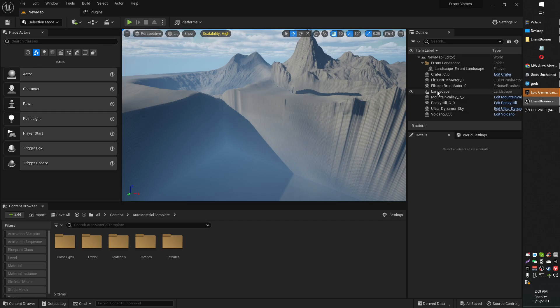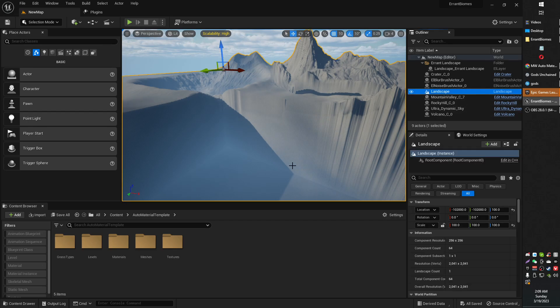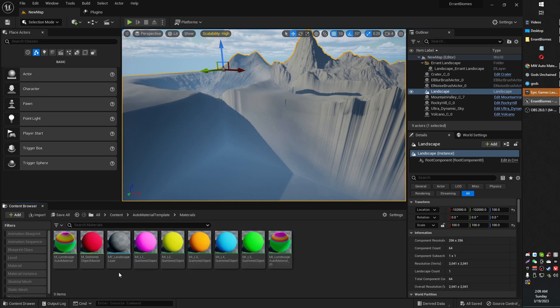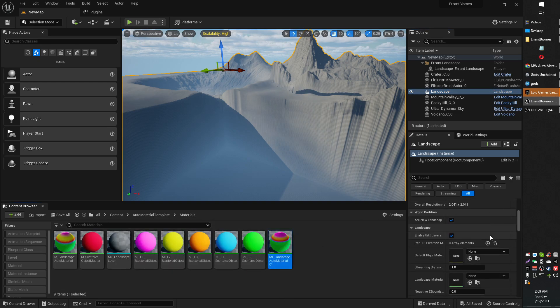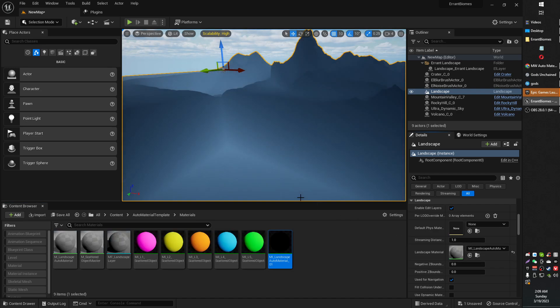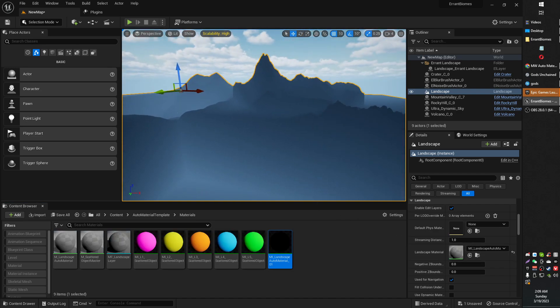Maybe this has happened to you before. You've got your shiny new auto material and you want to put it onto your landscape, and you do that. You put it onto your landscape and it's black.